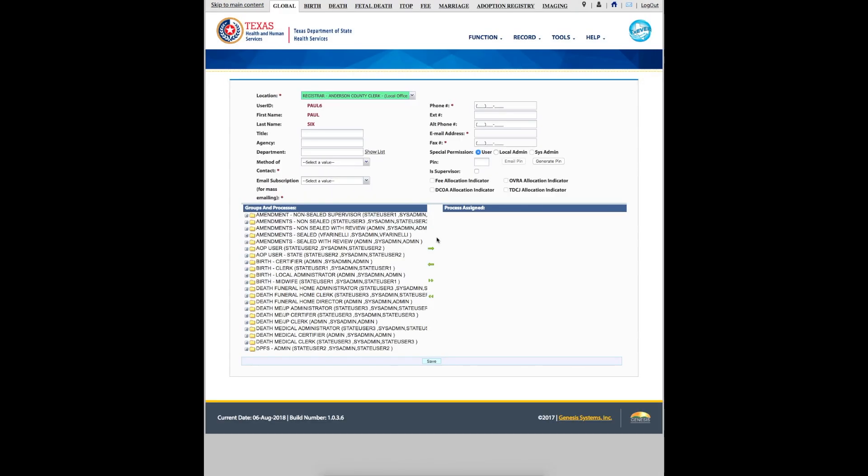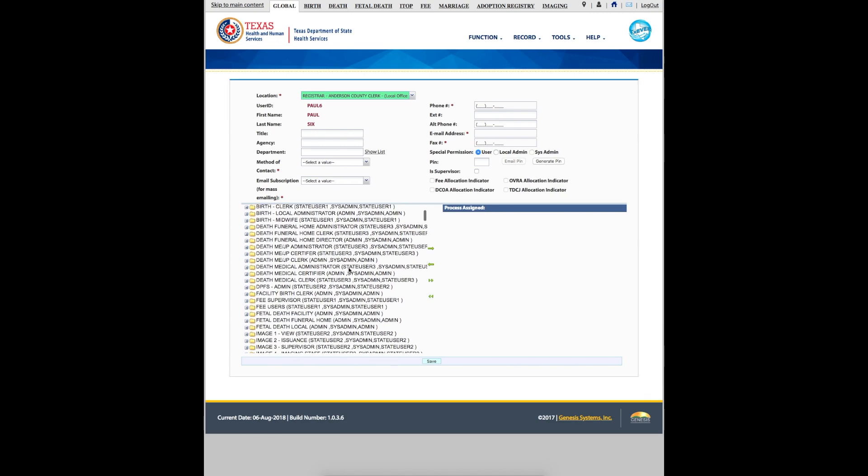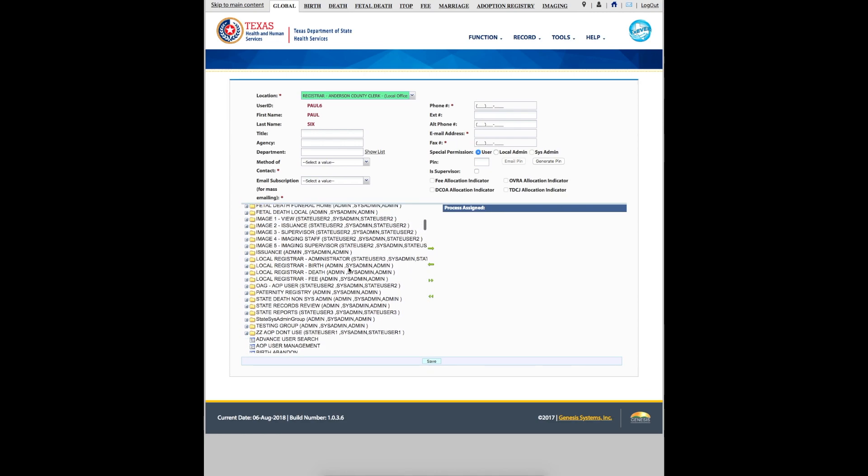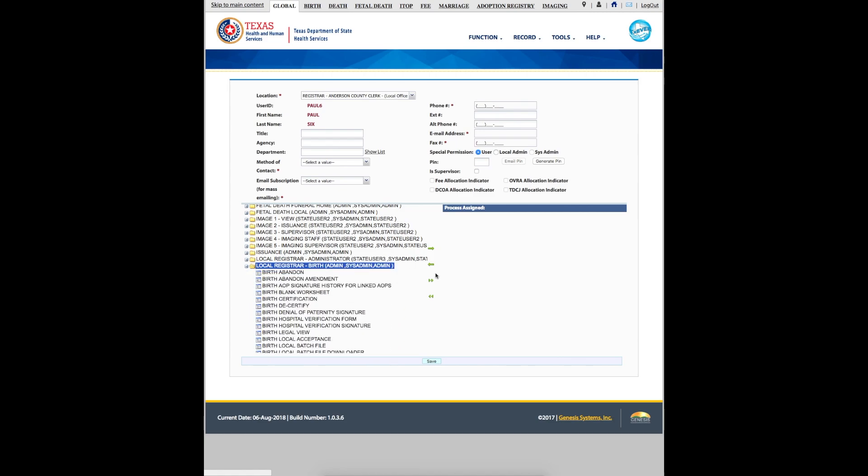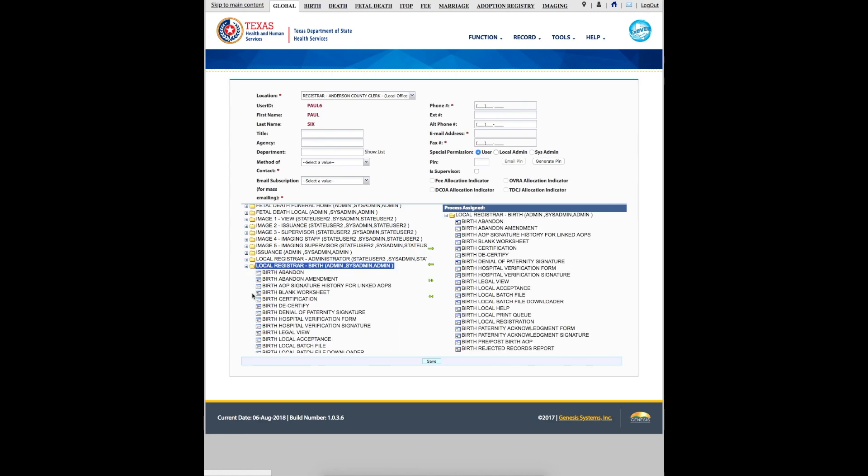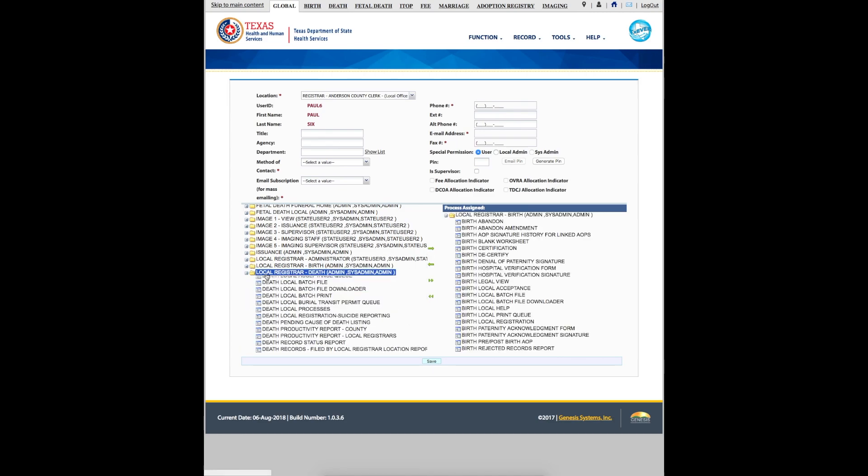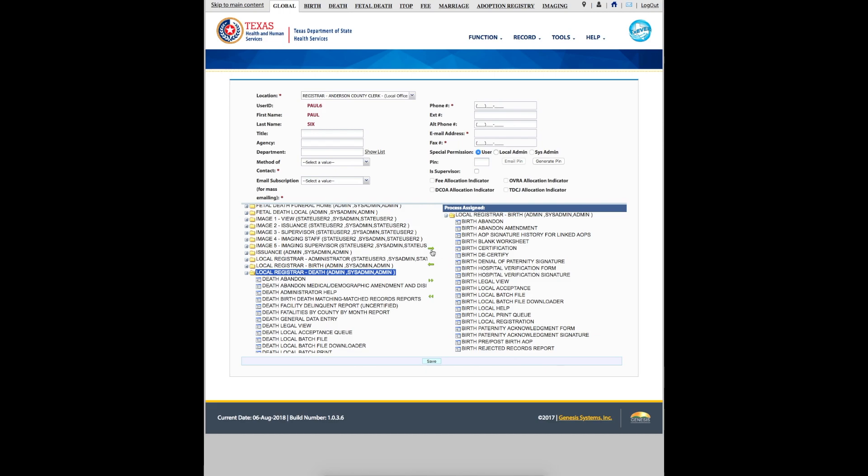Our next step is to add the user's security processes. Select the processes for this user by clicking on the appropriate processes in the box on the left. Use the green right arrow to add them to the user's profile.